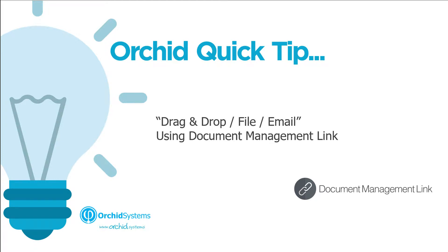Hi, welcome to our quick tip video. My name is Anne from Orchid Systems and today I'm going to show you how to drag and drop, file, and email documents and attachments using Document Management Link.